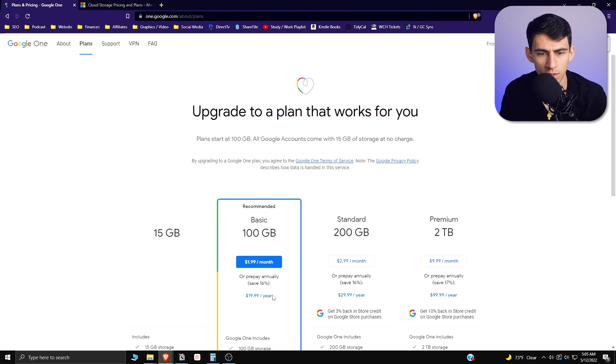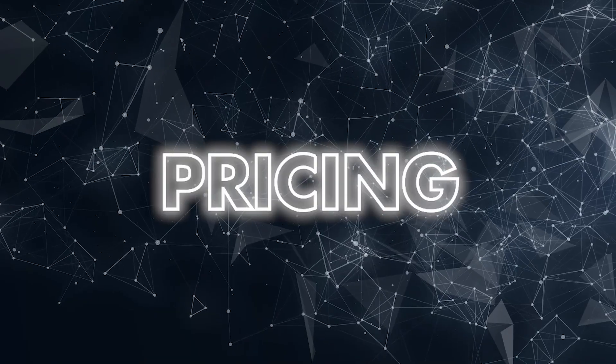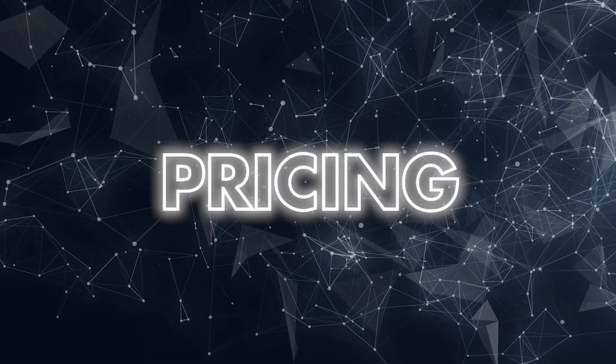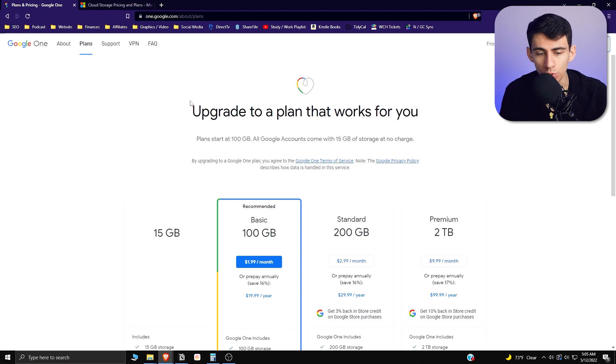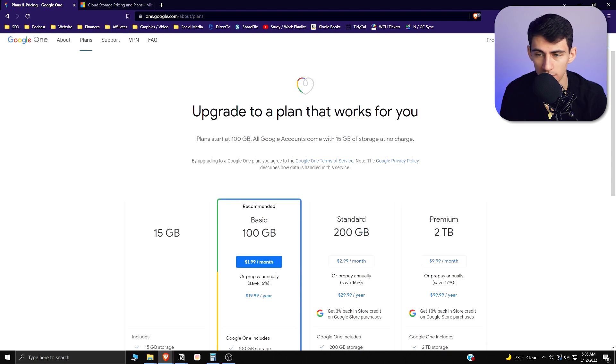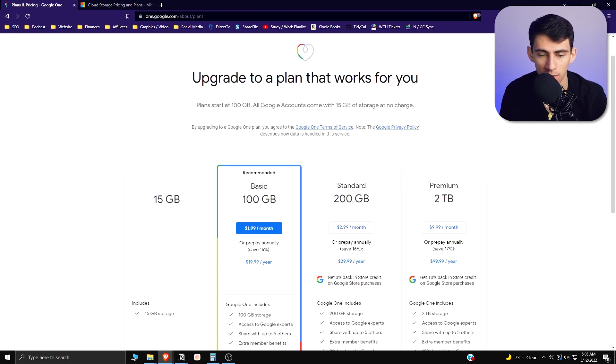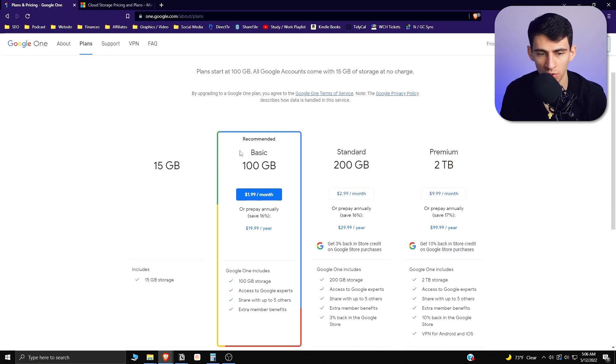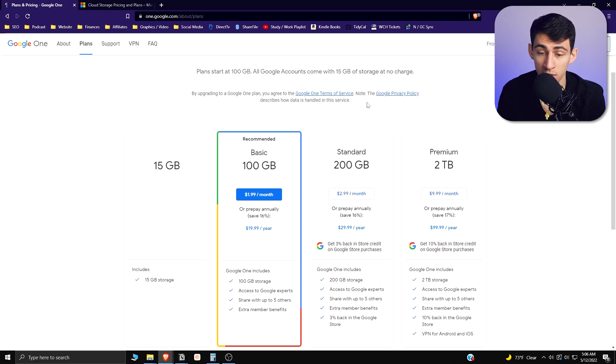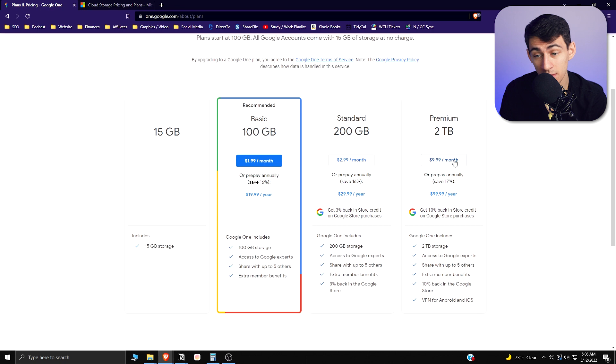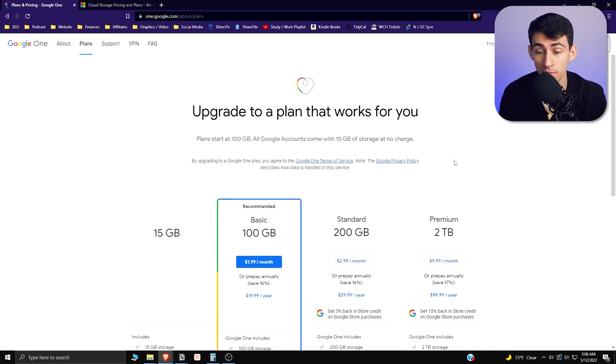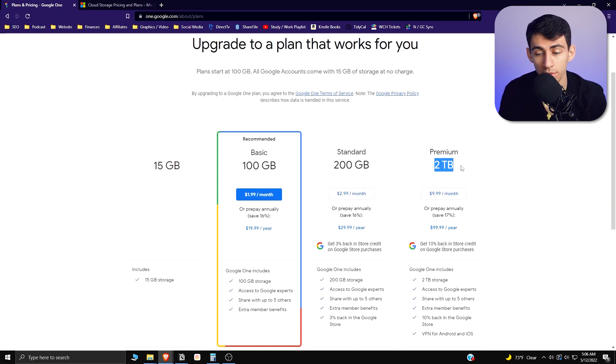Going right into the different plans, we can see that from a Google Drive perspective there's a new Google One system where for personal use you have a few different options. The recommended plan is 100 gigabytes for $2 a month, there's a standard plan of 200 for $2.99 a month, and then there's premium for $10 a month which gives you two terabytes.